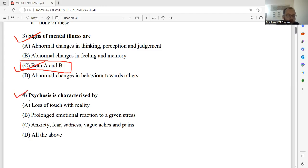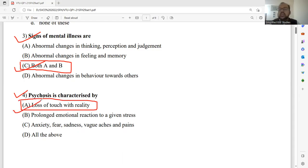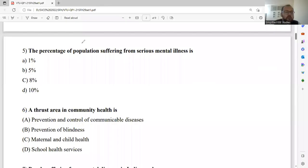Question number four: Psychosis is characterized by — A: loss of touch with reality; B: prolonged emotional reaction to given stress; C: anxiety, fear, sadness, ache and pain; D: all of these. Psychosis is nothing but loss of reality — loss of touch with the reality. I would like to select option A. Option A is the proper answer for this particular question.